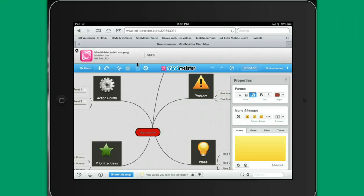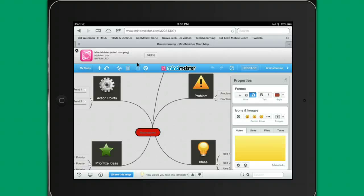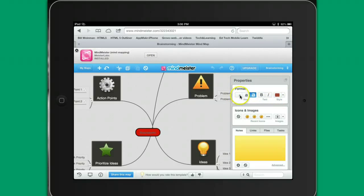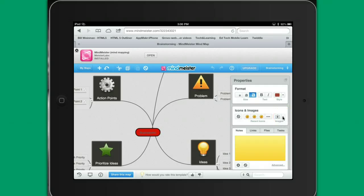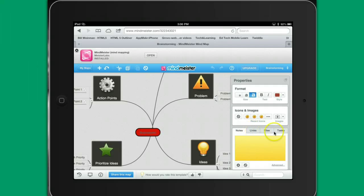So as you can see, it's kind of laid out for you here. On the right side, you have a properties area, where you have the ability to adjust your font size. You've got bold italicize. You can deal with colors, add various types of emoticons here. You can insert an image, add some various notes along the way, links, files, tasks.